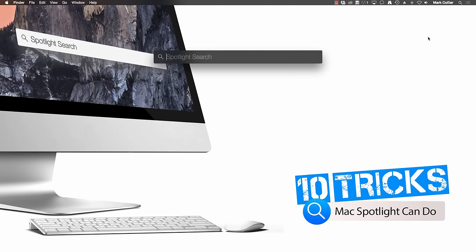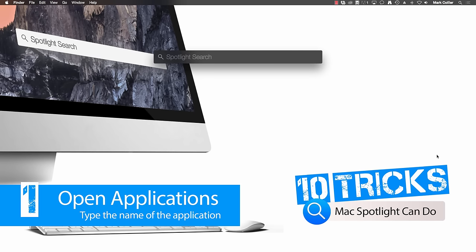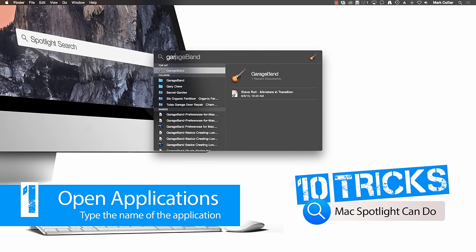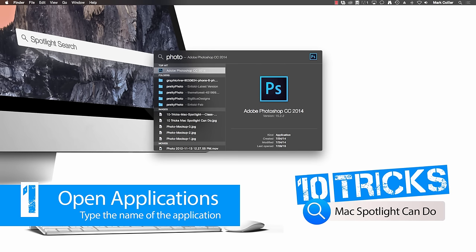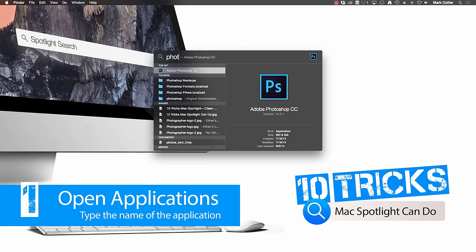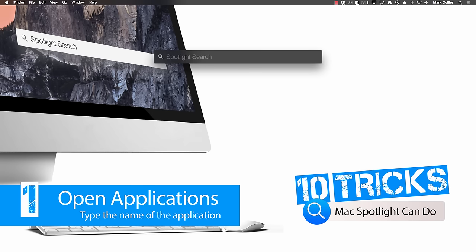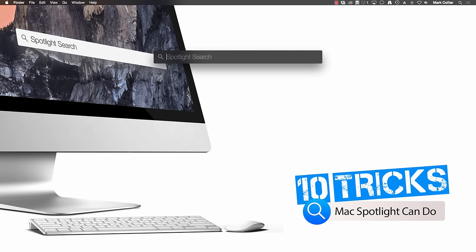So let's jump into today's list. Number one, find and open applications quickly. Sure you can go down to your dock or you can four finger pinch to go to Launchpad, but I don't keep everything I use in my dock, and I bet your Launchpad is probably as disorganized as mine is. So Spotlight can get you to any application much faster. For example, if I want to open GarageBand, I just start typing and then hit enter. Or if I'd like to open Photoshop, all I have to do is start typing and hit enter. It's a lot faster than searching your computer to try to find where you stored that application.